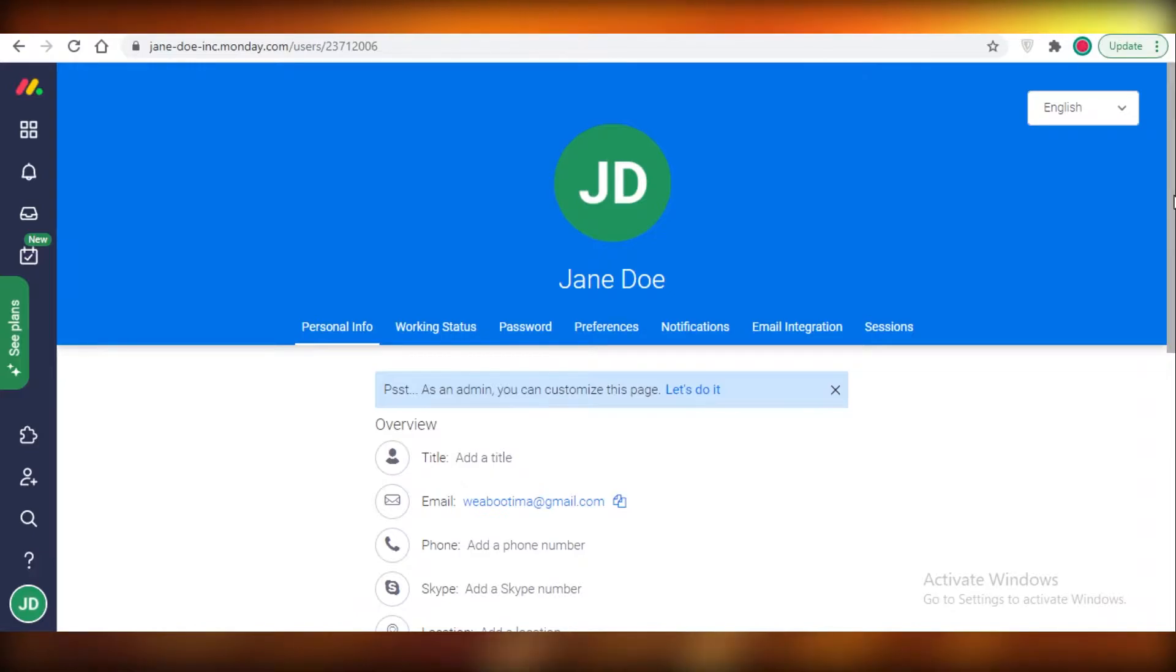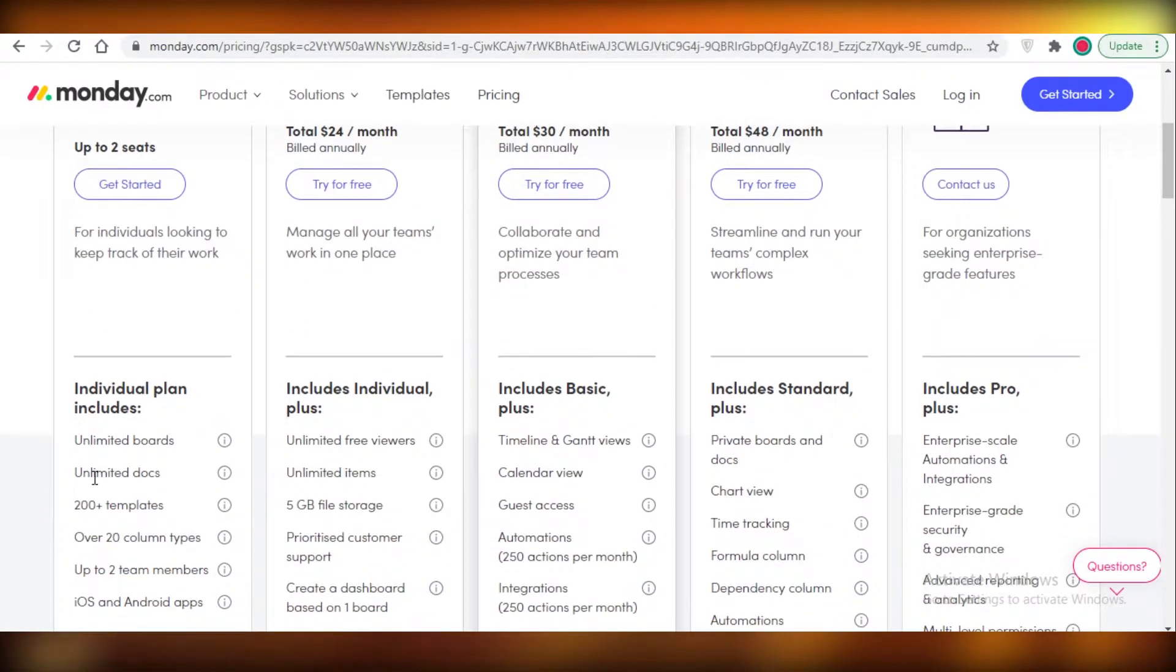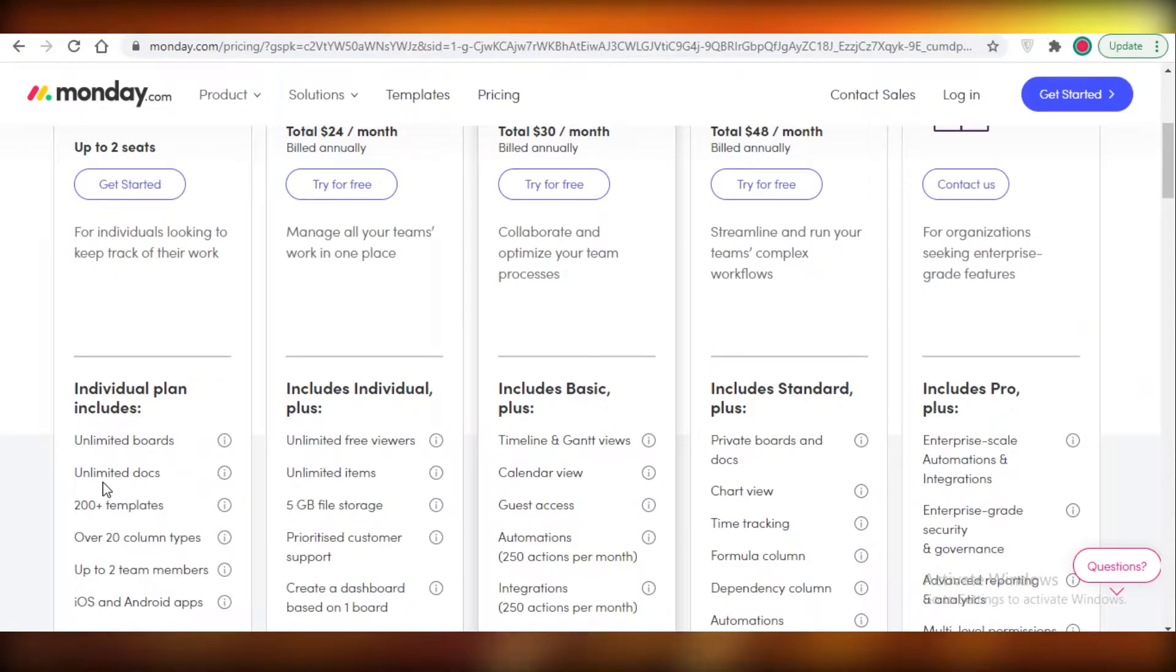First off, we're going to start with their pricing and we're going to look at the features and compare them point by point. After that, we'll move on to their platforms and see how they work.